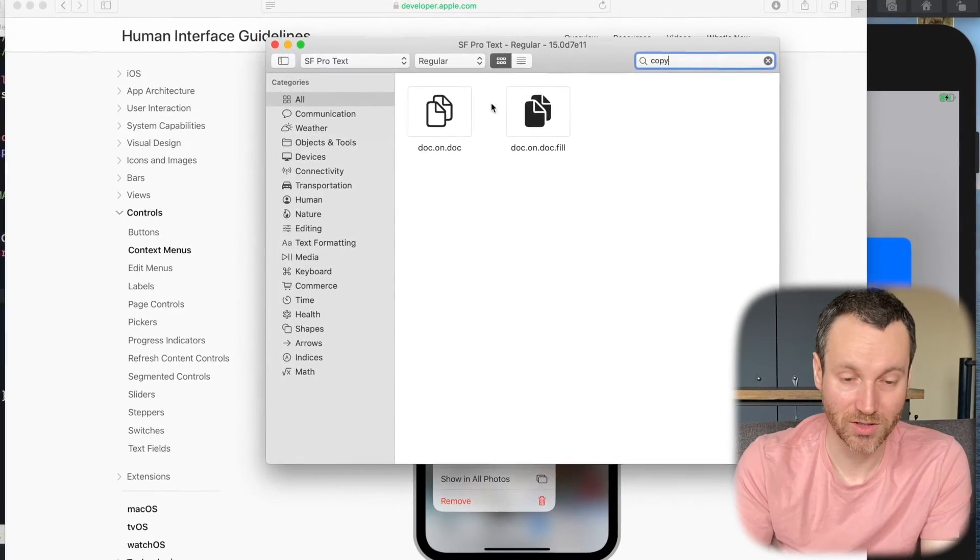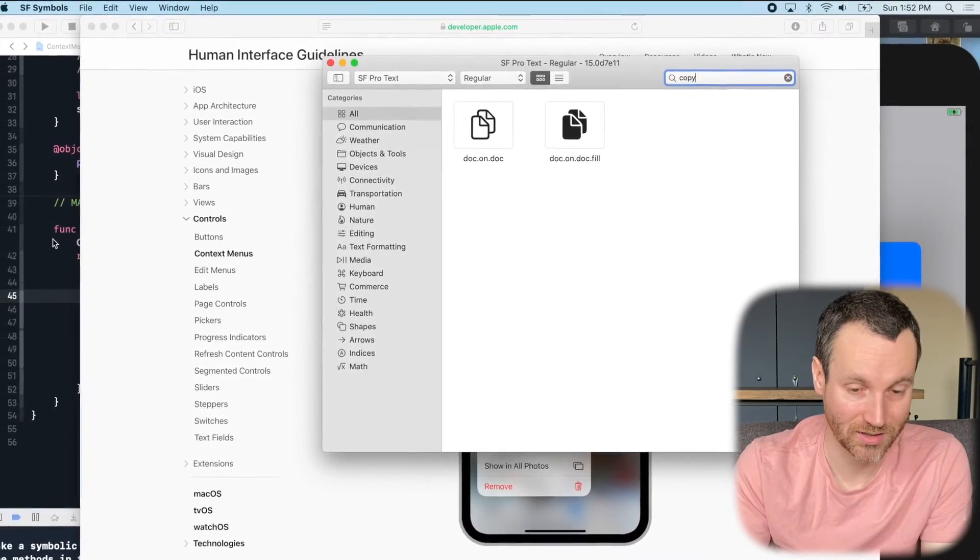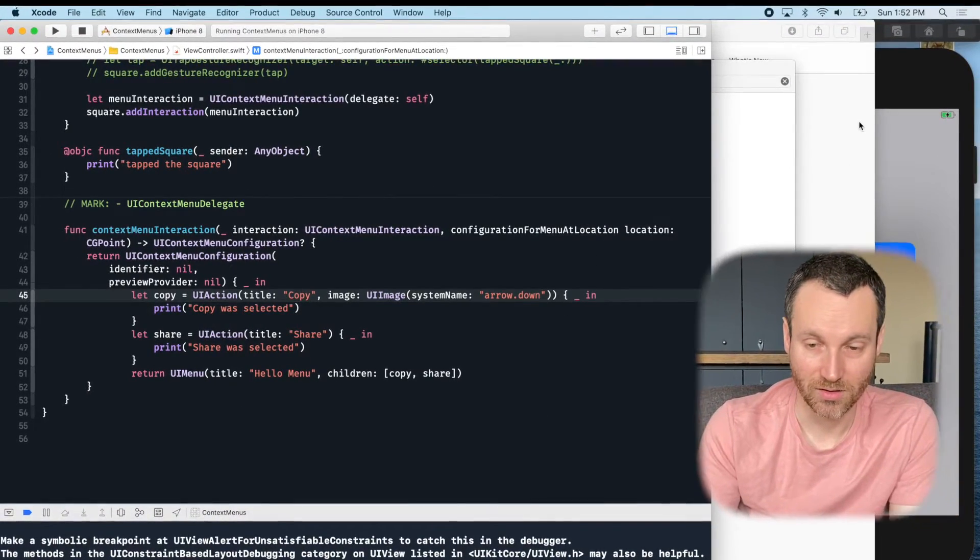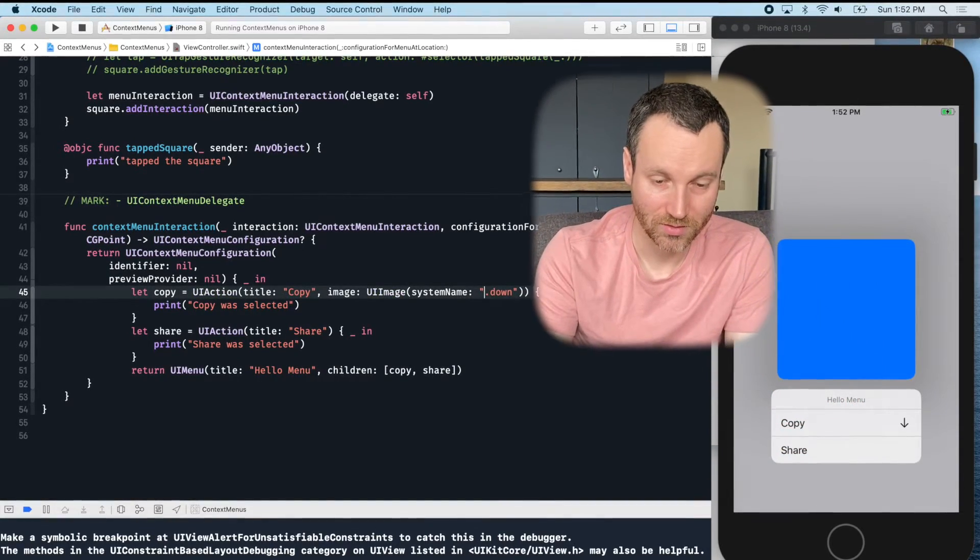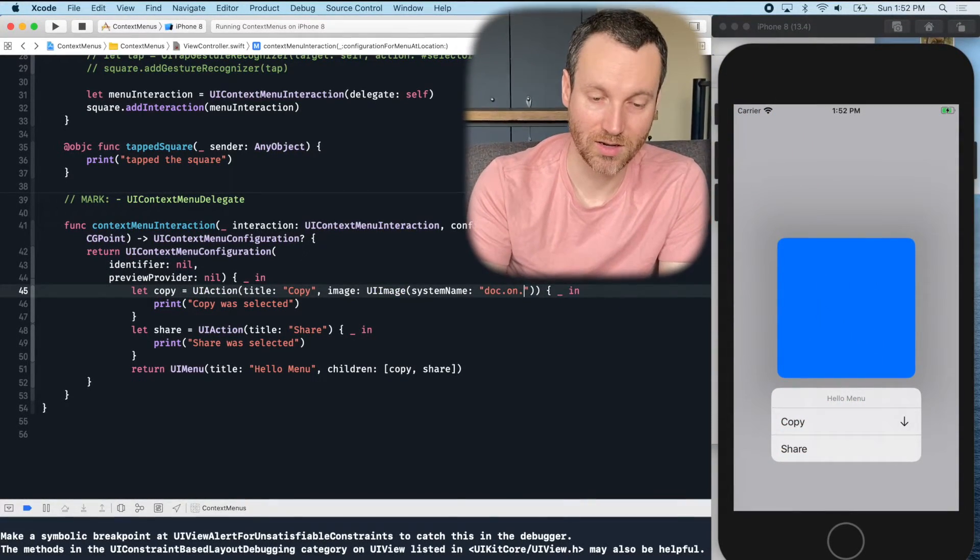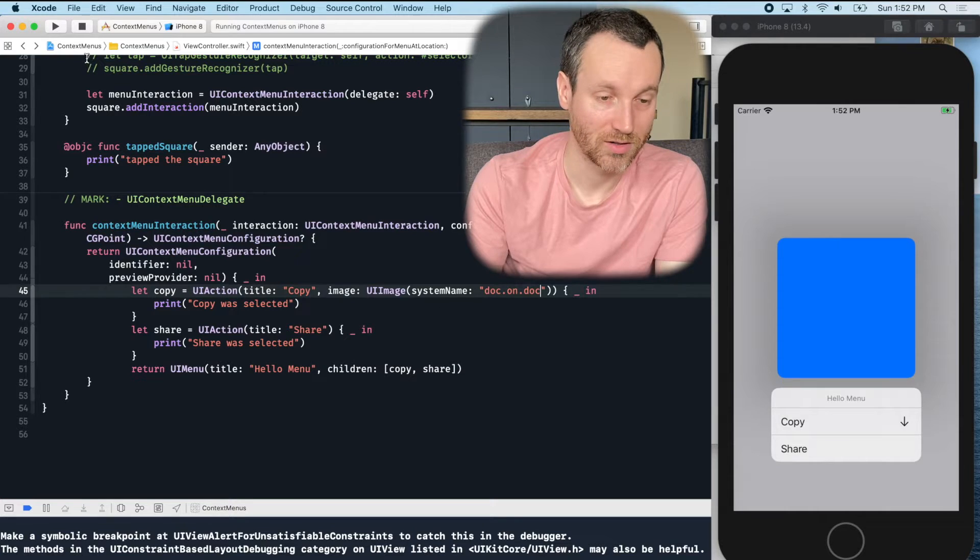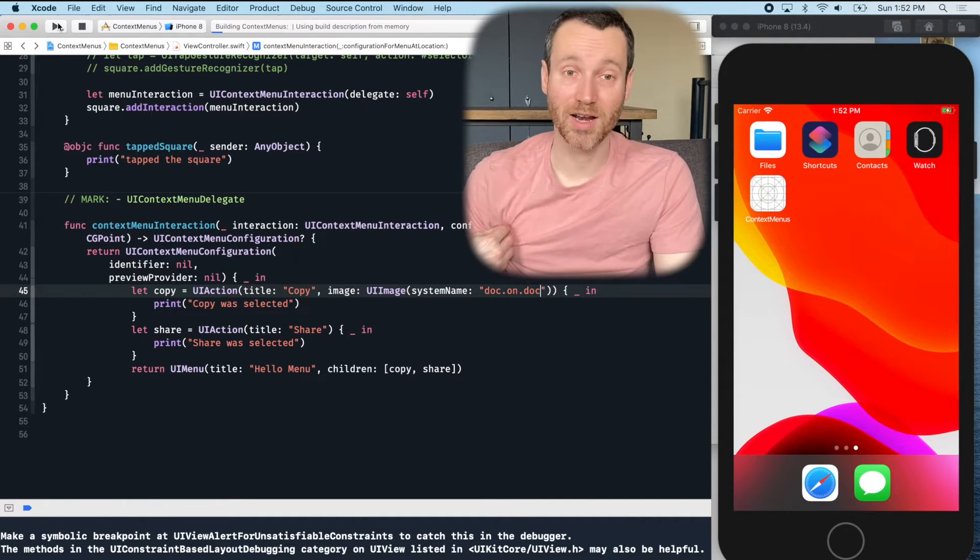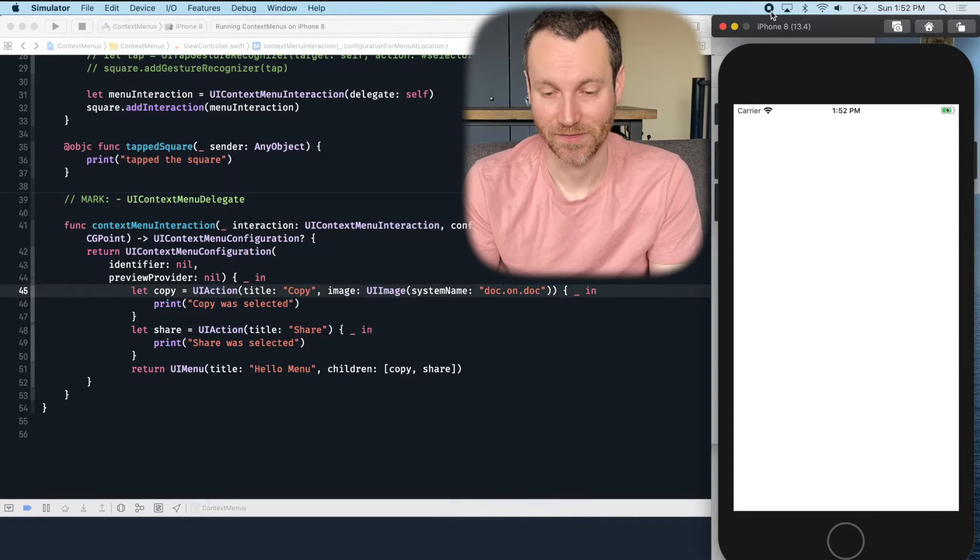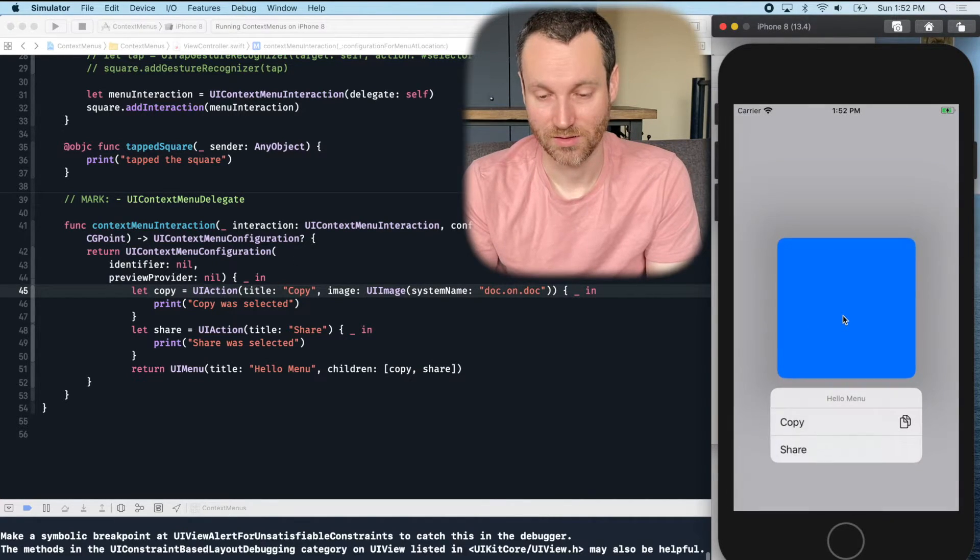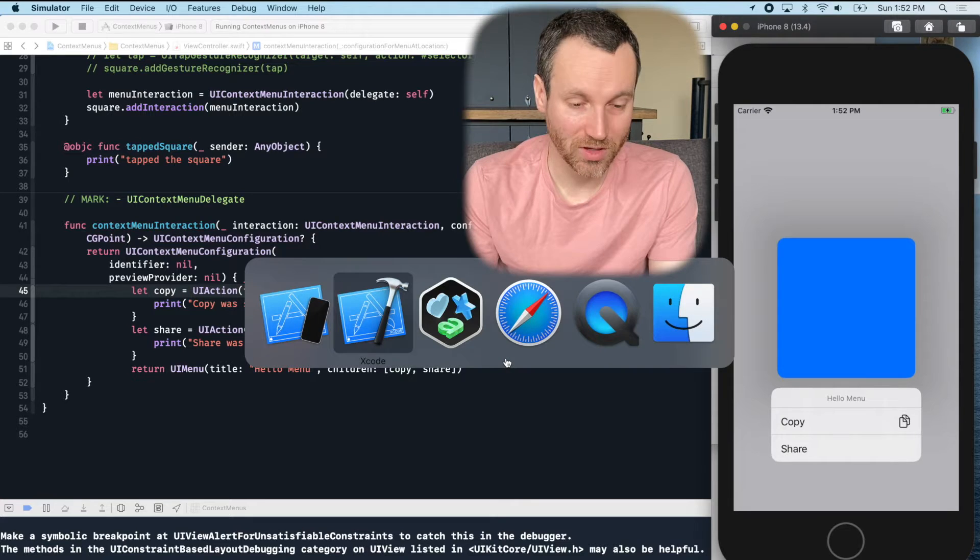So I think I'm going to go back to copy because I'm trying to make it look like my design that I have here. So I just do doc.on.doc. All right. So if I go doc.on.doc, rerun, and I should have this updated. There it is updated. Great.